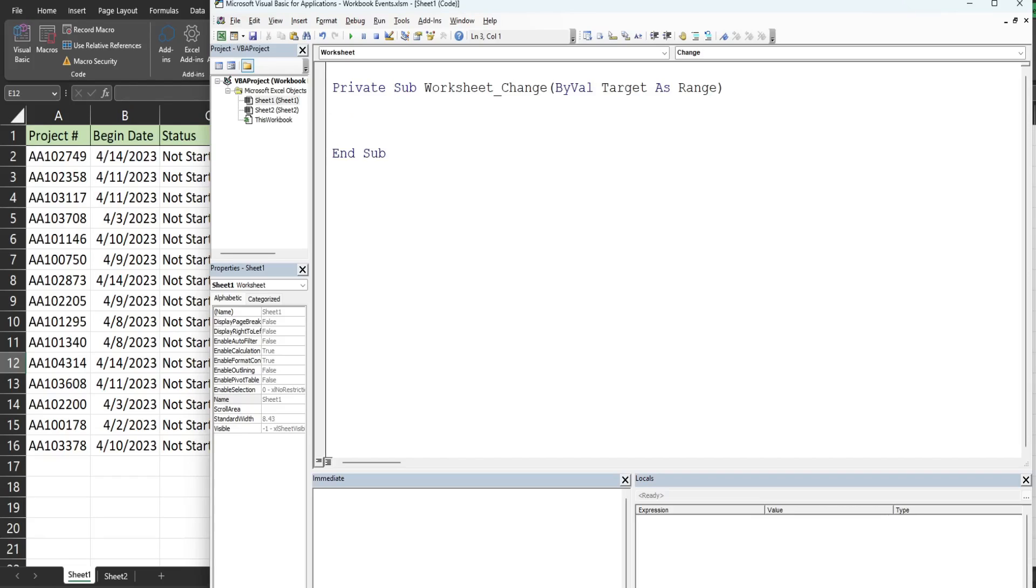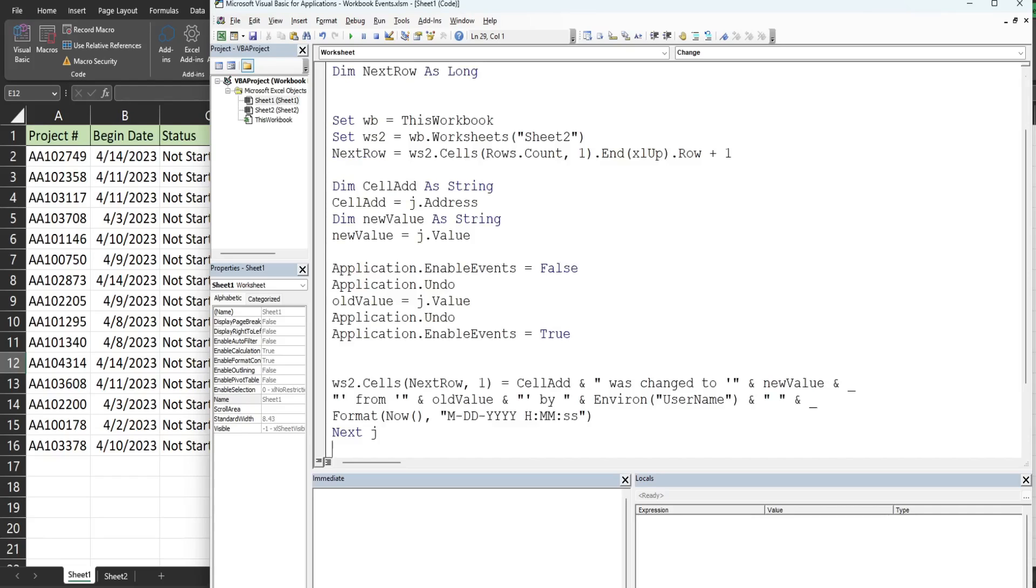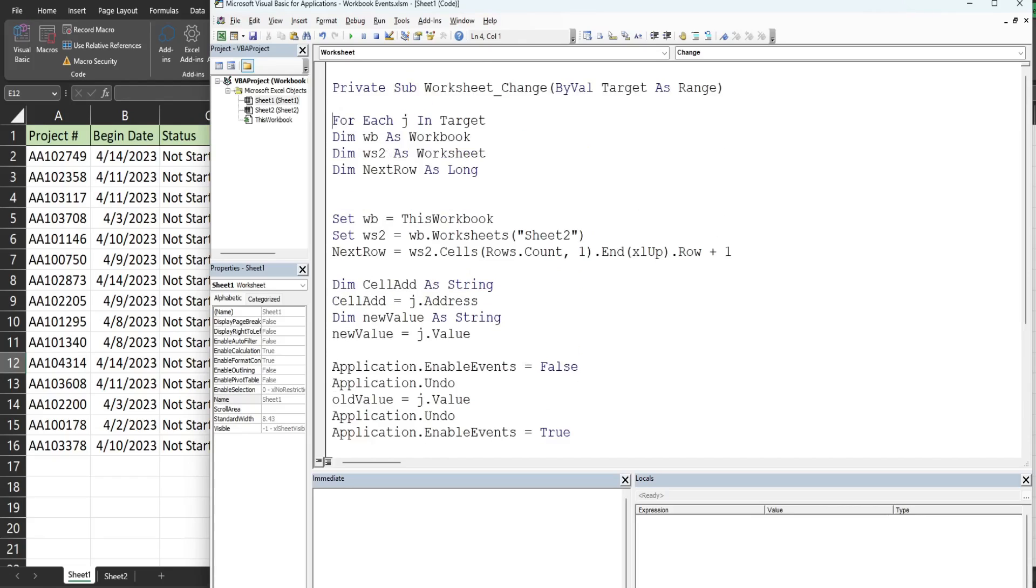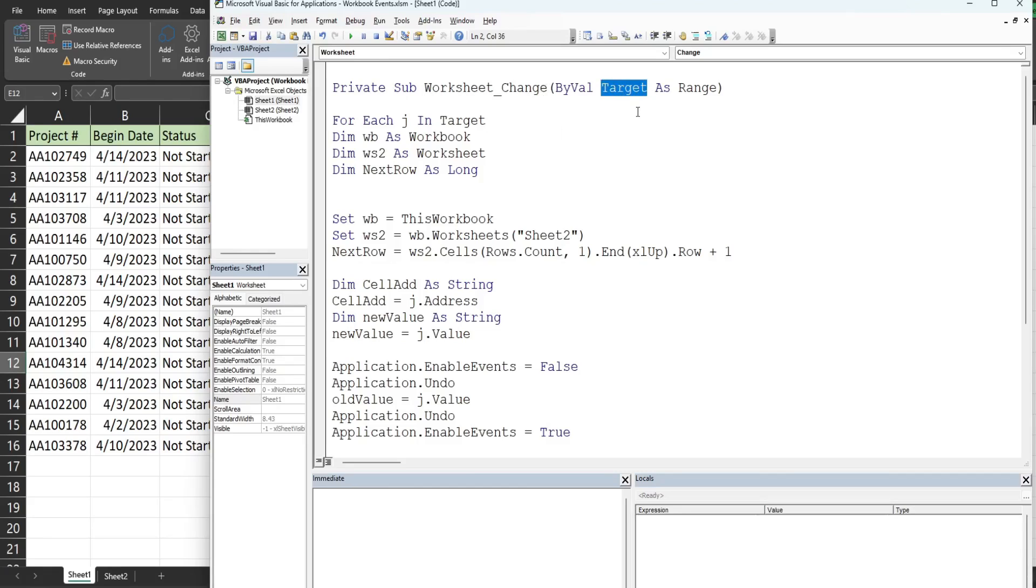To save time I've already created some code that I'm just gonna paste in here. We begin with a for each loop with a variable called J. The reason we need that is in the change event the target variable can only handle one cell at a time. If you try to make edits to multiple cells at a time it throws an error. So we create a variable called J that represents each individual cell in our target variable. If more than one cell has a change, that way we don't get an error.